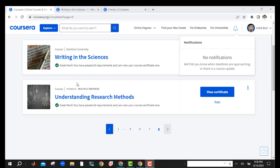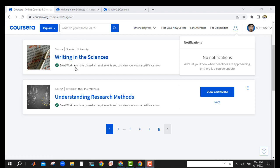Hello everyone, welcome back to another video of Coursera lectures. In this video we are going to show the answers of this course, actually 'Writing in Science.' I will show the detailed answers of all the quizzes of this course so you can easily attempt the quizzes and get the certificate.